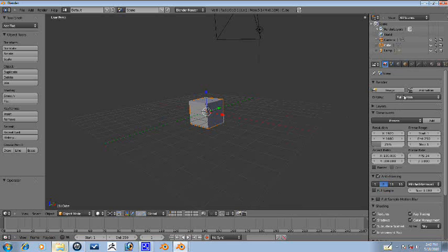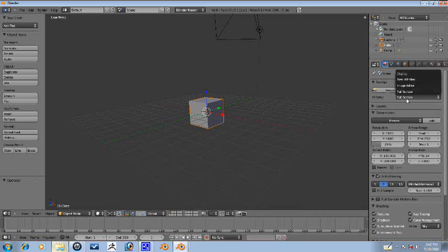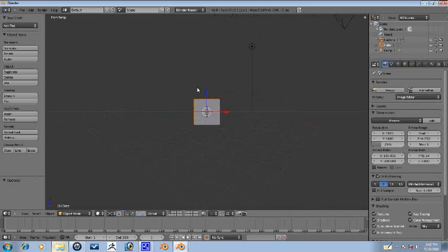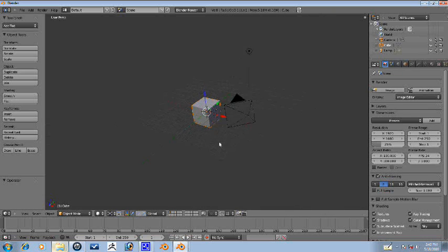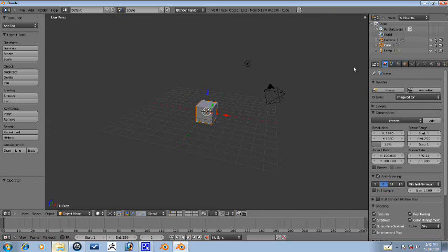First thing I want to do before doing anything else, I want to change the render display to image editor because with full screen in Alpha 2, it jams and it closes Blender. So we're just going to do that to fix it. First things first, let's go ahead and set up our reference.